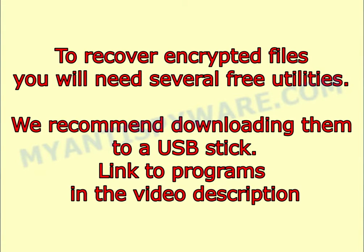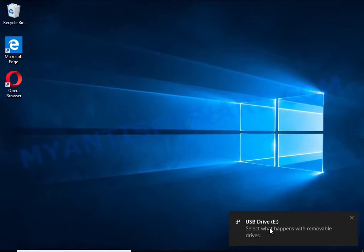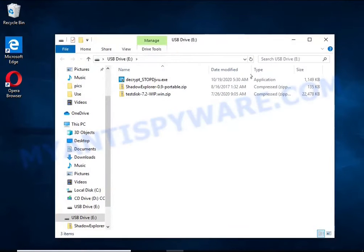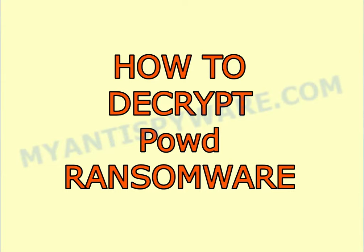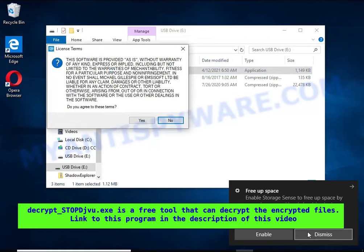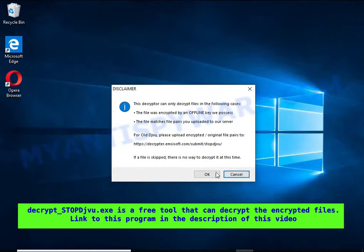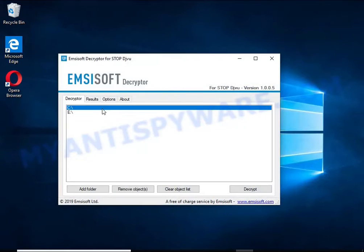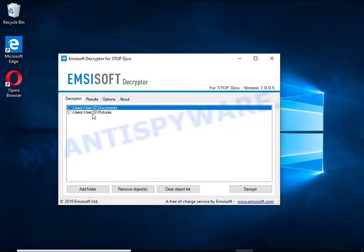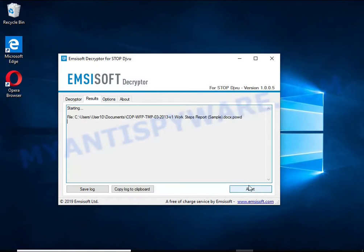To recover encrypted files you will need several free utilities. We recommend downloading them to a USB stick — links to programs are in the video description. Decrypt-STOPDJVU is a free software that can decrypt files encrypted with an offline key. Unfortunately, files encrypted with an online key cannot be decrypted. In this demonstration, decryption with an offline key is attempted, and although it fails here, decryption may be possible in the future.